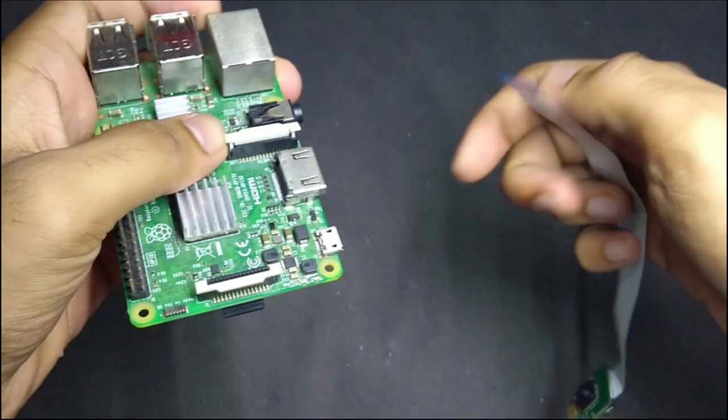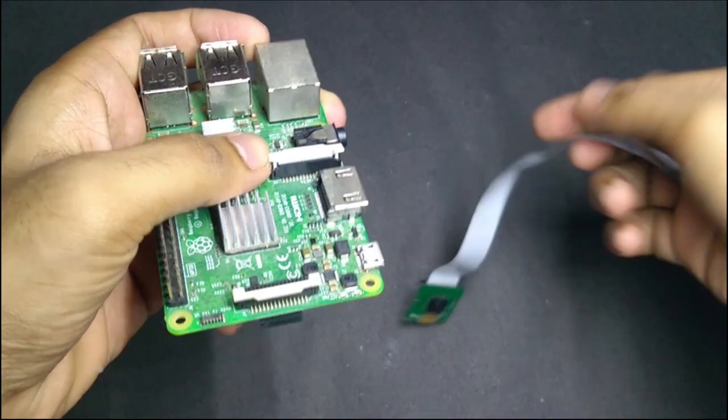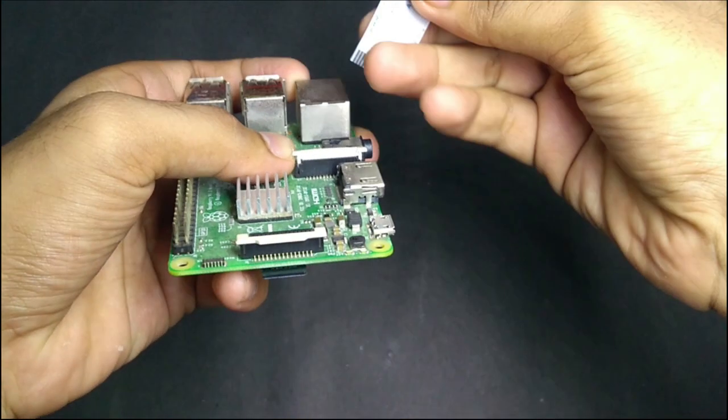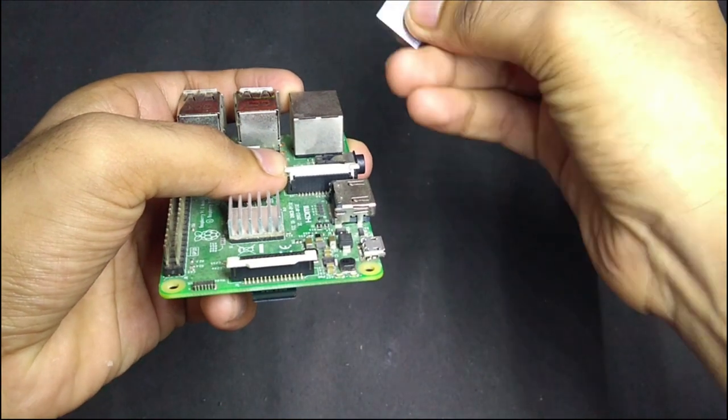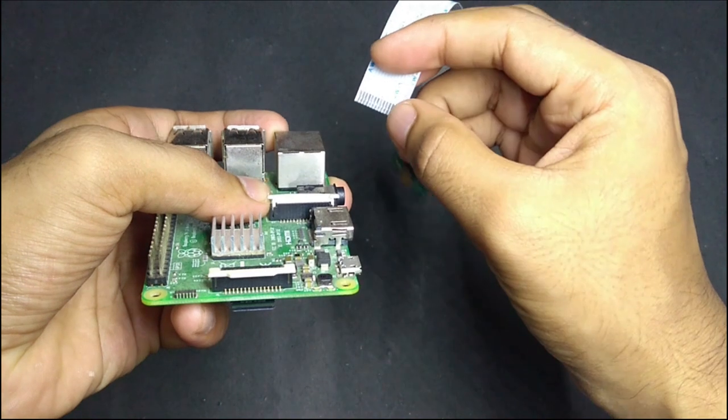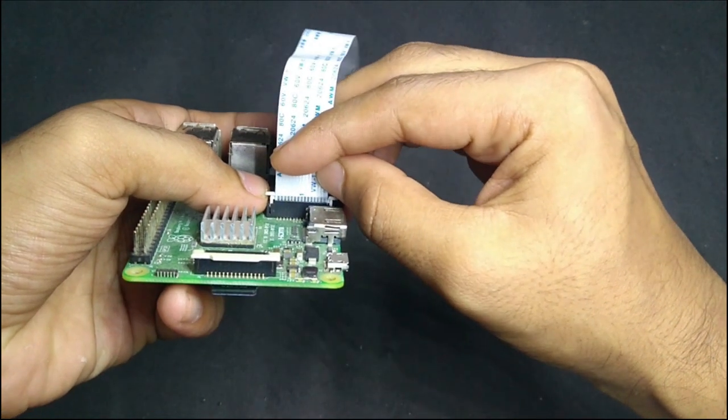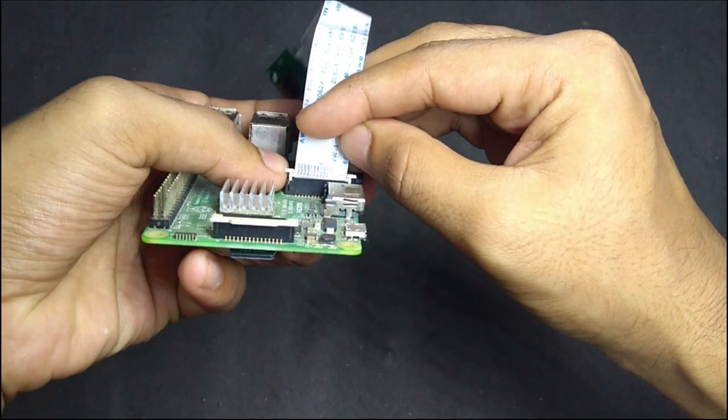Then we have to insert the Camera Ribbon into it. Make sure the silver side is in this way and make sure the cable is in the right way around.